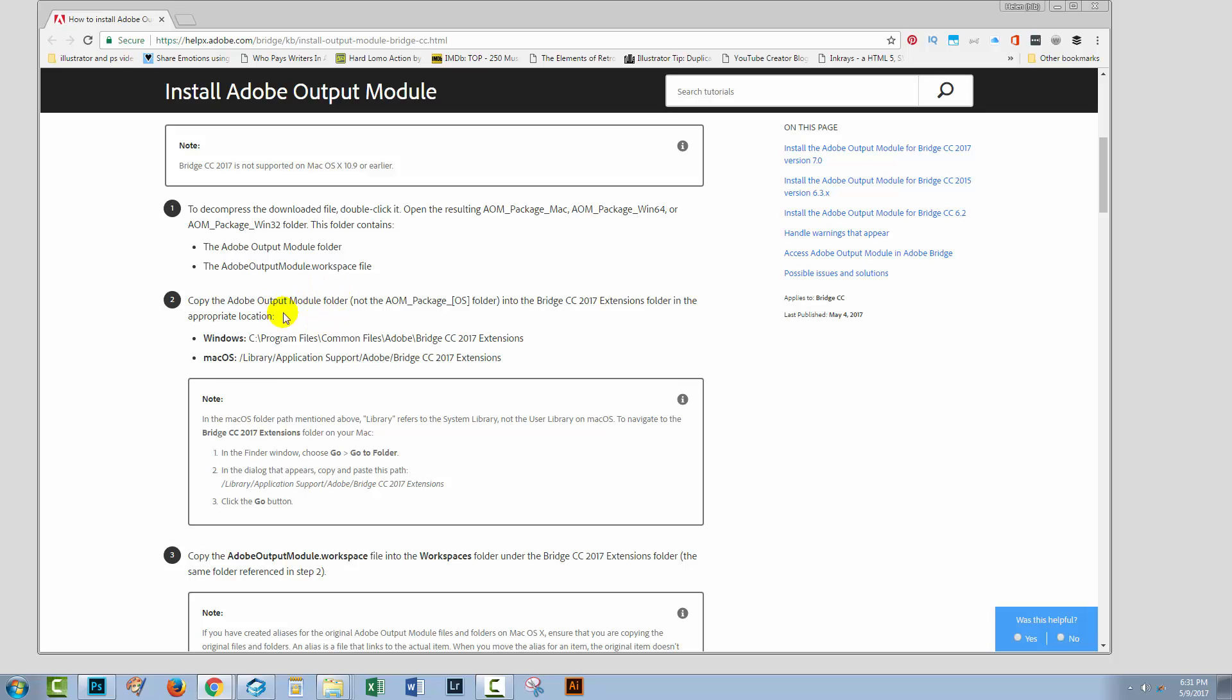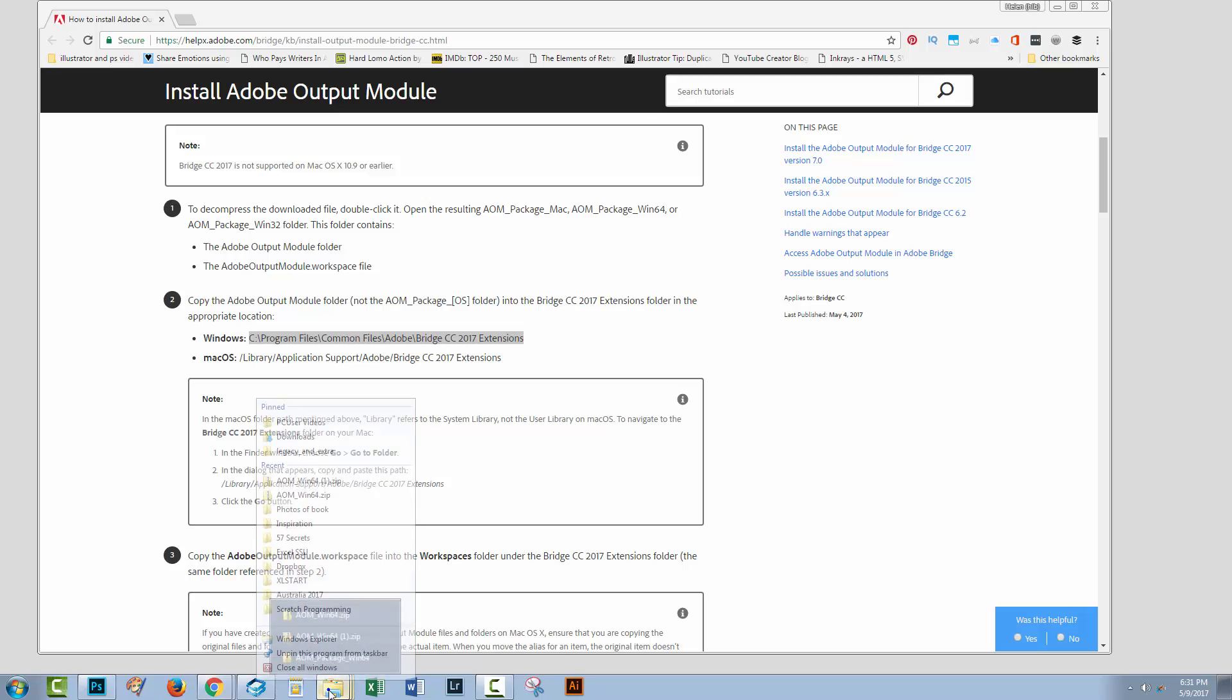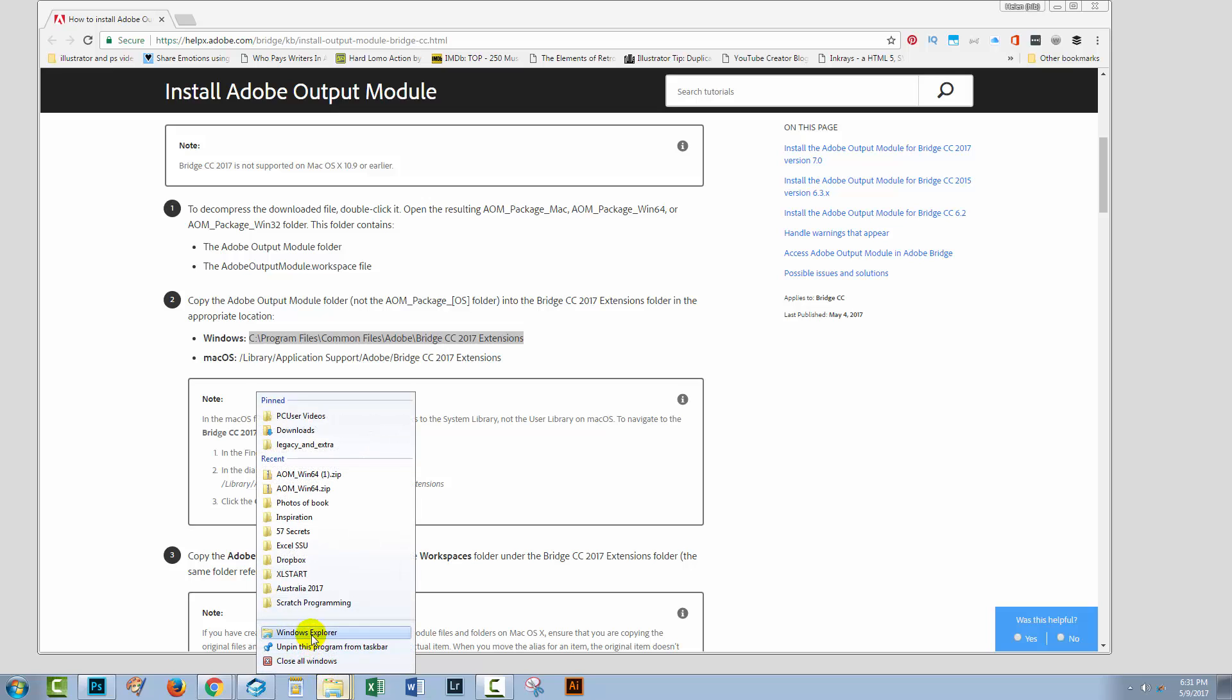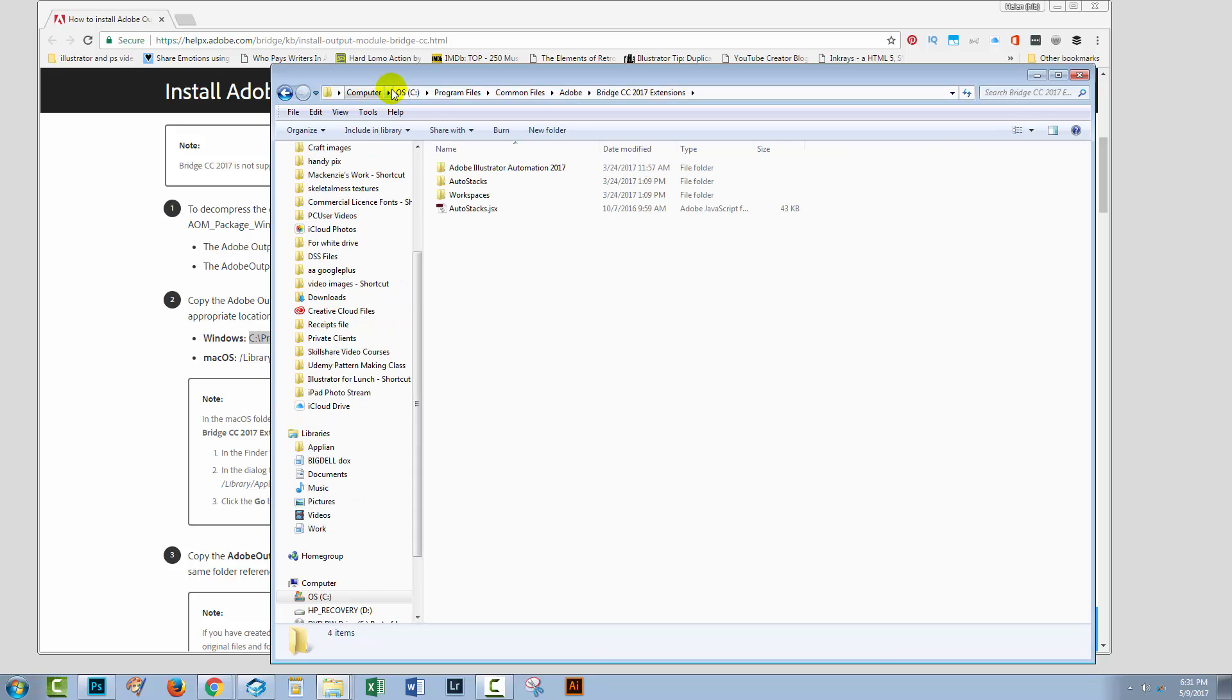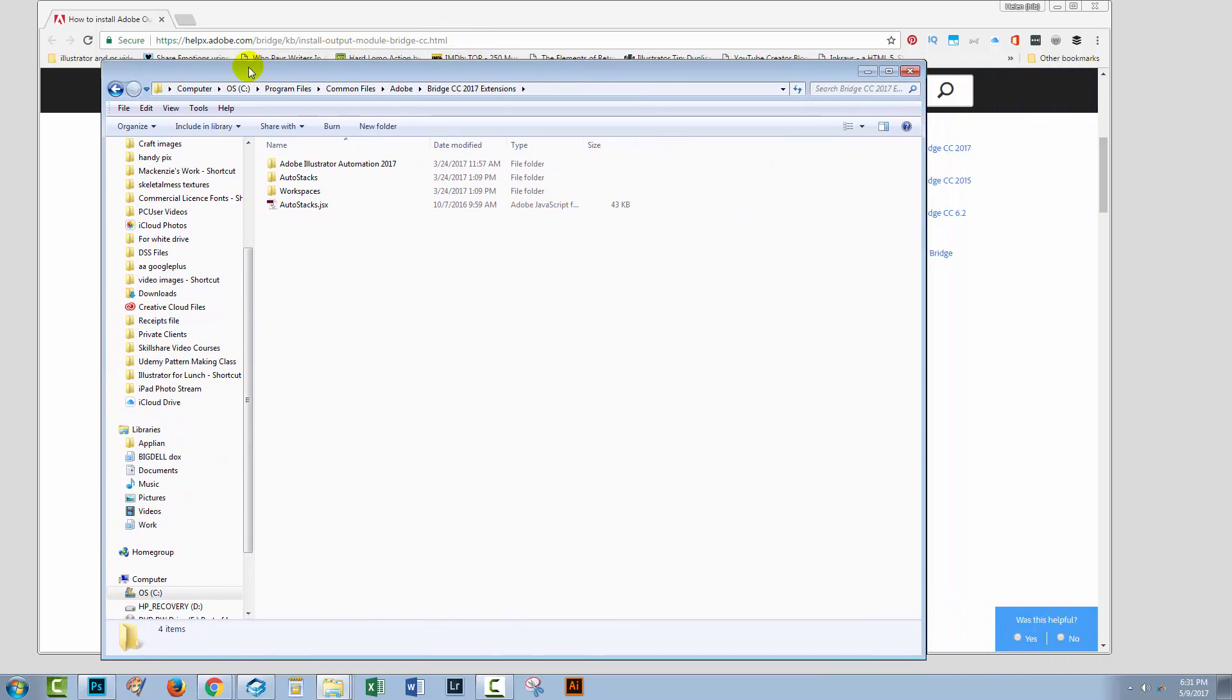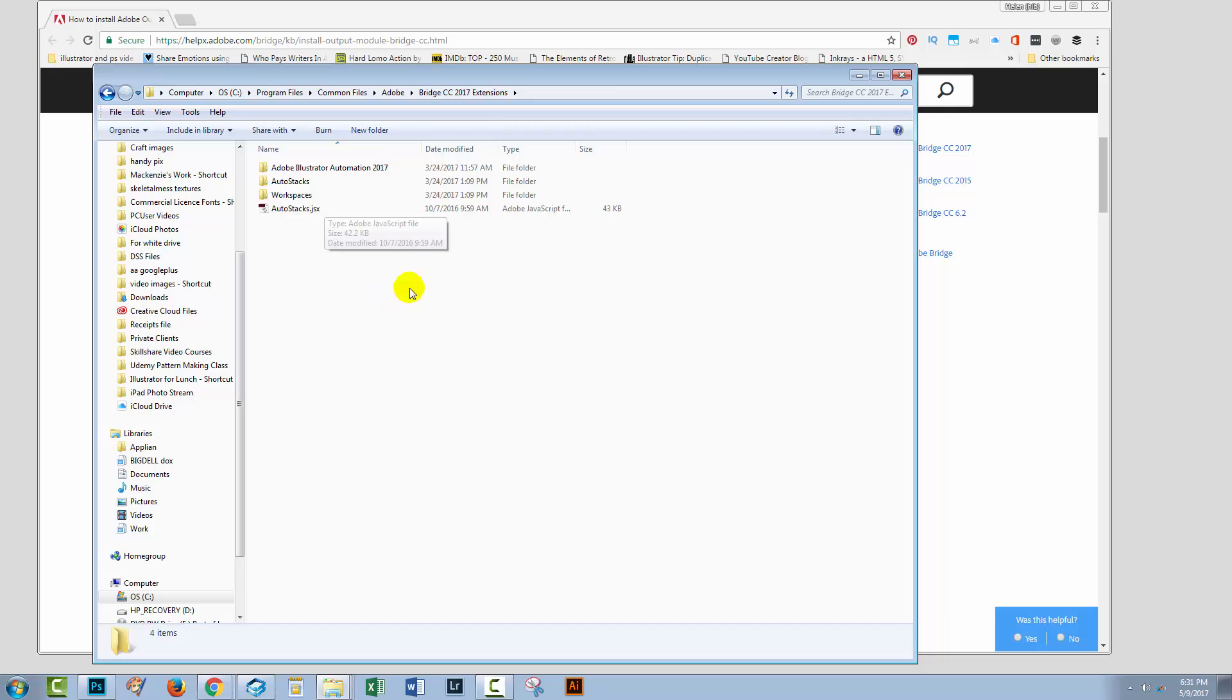And then we need to go and copy the Adobe Output Module folder. So, the whole folder has to go into the Bridge Extensions folder. So, what I'm gonna do is, I'm just gonna grab this location. I'm going to Windows Explorer, and I'm going to open a new Windows Explorer window. And I'm gonna paste the location into the window. That's just gonna make things a whole lot easier because that's already taking me to where these files need to be.